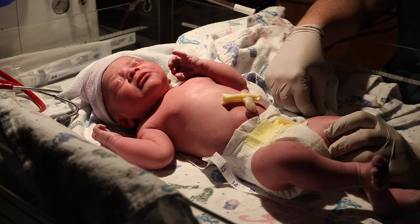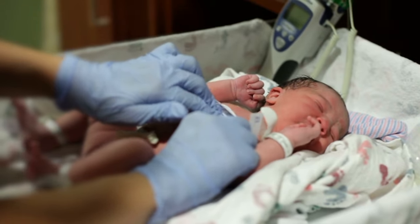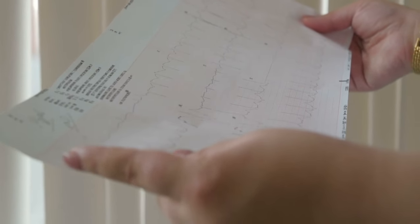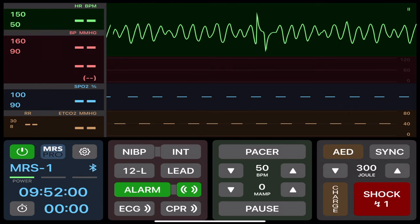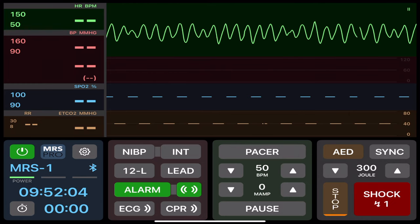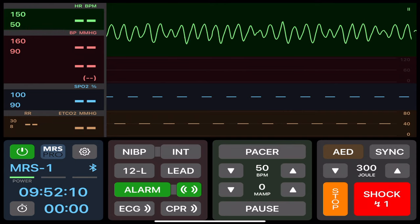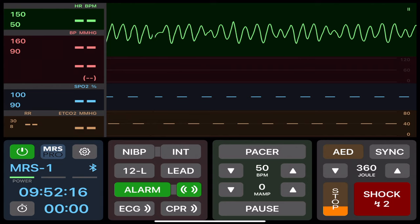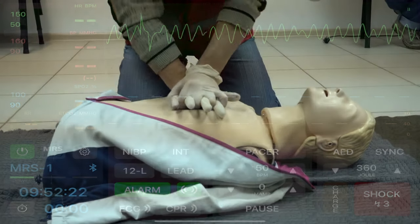So why do newborns require a different approach to resuscitation than adults? Most often, adult cardiac arrest is a complication of coronary artery disease. It is caused by a sudden arrhythmia that prevents the heart from effectively circulating blood. As circulation to the brain decreases, the adult victim loses consciousness and stops breathing. At the time of arrest, the adult victim's blood oxygen and carbon dioxide or CO2 content is usually normal and the lungs remain filled with air.